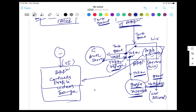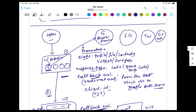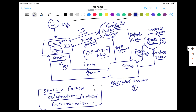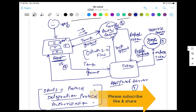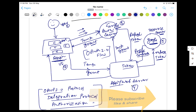So this entire workflow is called OAuth 2.0 — also called delegation protocol or authorization protocol. This is not an authentication protocol — remember that. That's all for this video. I hope you got it. Thank you so much for watching Naveen Automation Labs. Please subscribe to the channel — a lot of good content is coming. Take care and God bless you all.